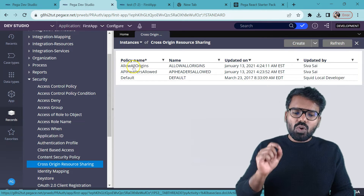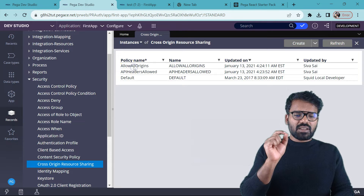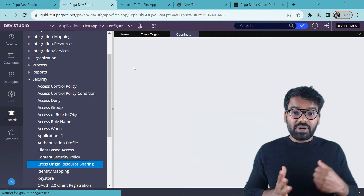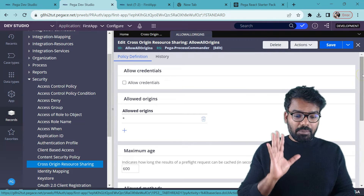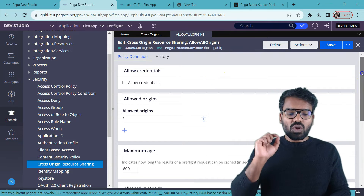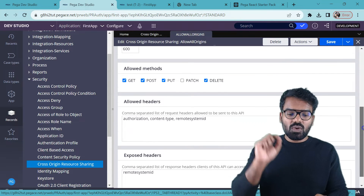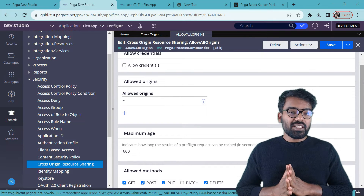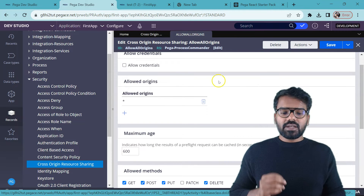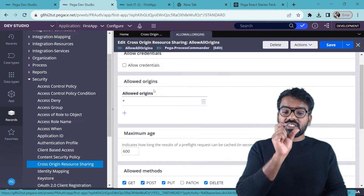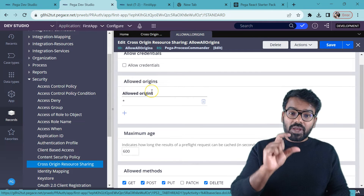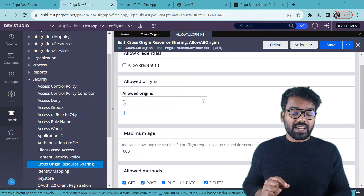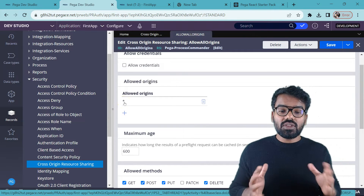There you will find the out-of-the-box rules or settings already configured in the Pega platform. There are three things: one is the default, and the other two are Allow All Origins and API Headers. Let's take a quick look at Allow All Origins. From the name itself, this is going to allow all origins — there is no strict security added. There are six main blocks: Allow Credentials, Allow Origins, Maximum Age, Allow Methods, Allow Headers, and Exposed Headers. In the introduction we talked about two main fields: Allow Origin — the domain permitted as per the cross-origin resource policy — and here we use a wildcard character, meaning we allow all origins.